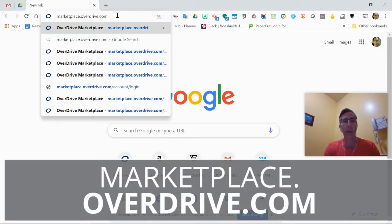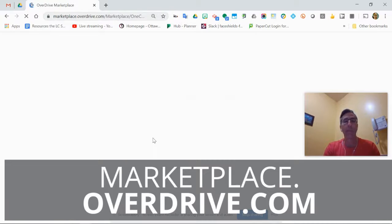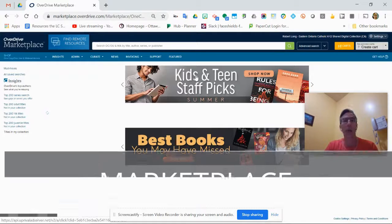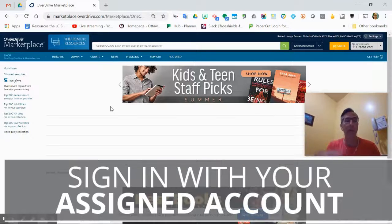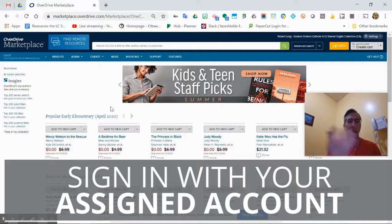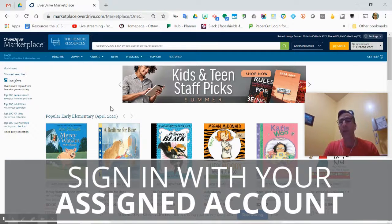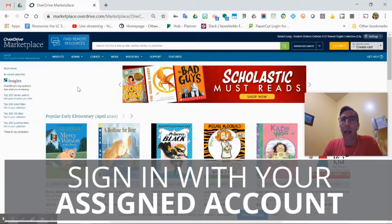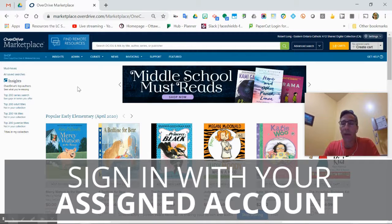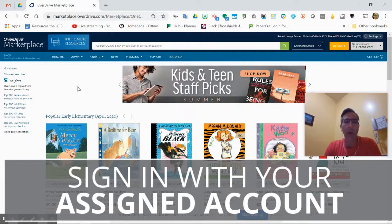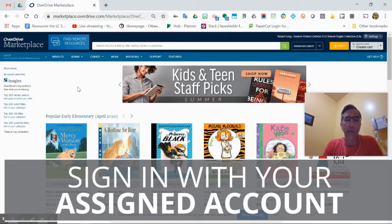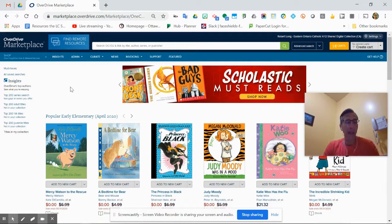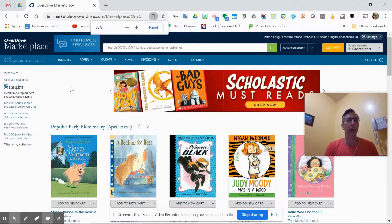I didn't have to sign in because I've been on already tonight, but otherwise you should have a user ID and password that takes you in. It is not your e-staff number and it's not your Google one. It is a specific one just for marketplace. If you forgot it, let me know and I'll resend it to you.